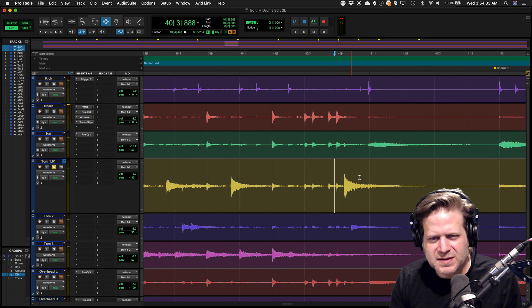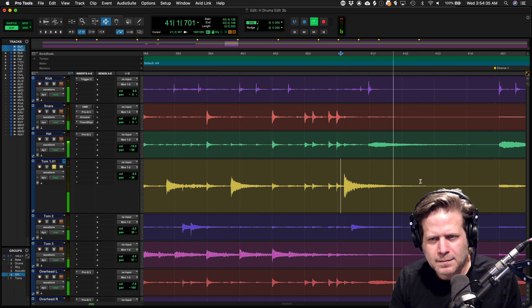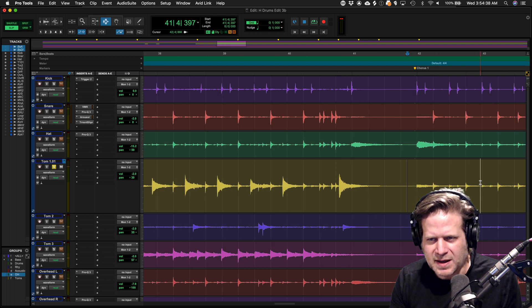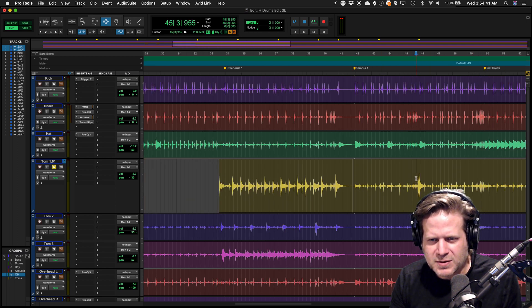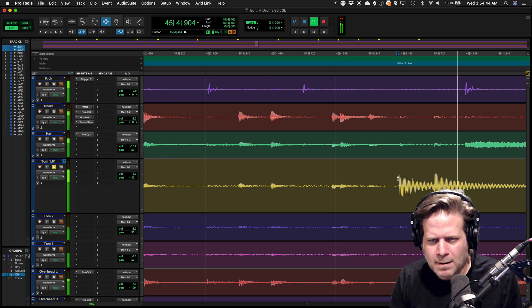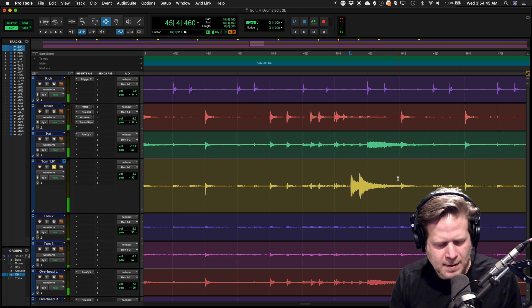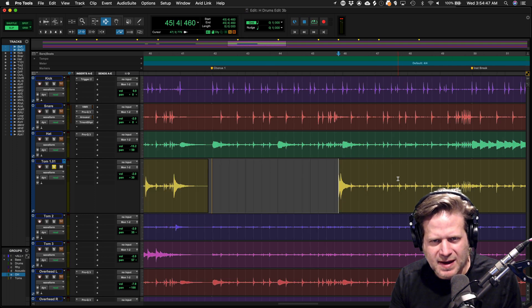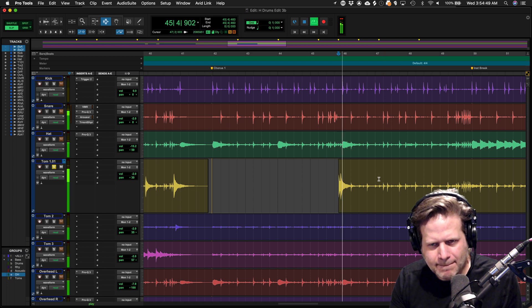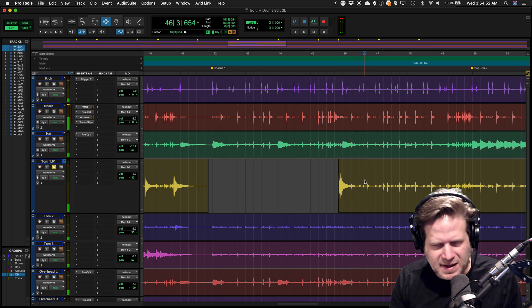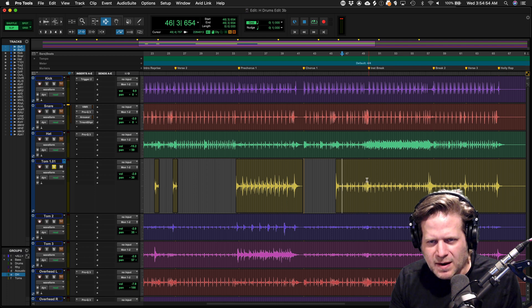I can quickly do this. Hit the B key there to break it and then go to the next tom hit, which is here. Hit the A key to trim to that point and hit play. Hit the B key to break it and so on.